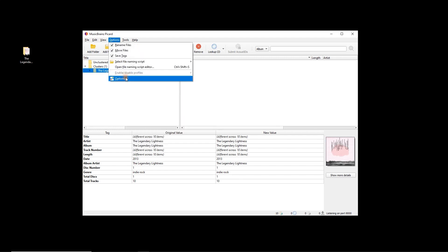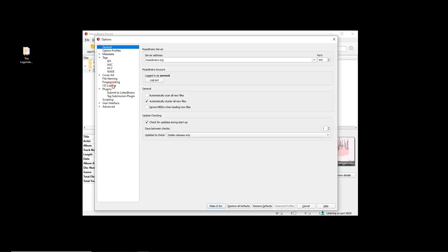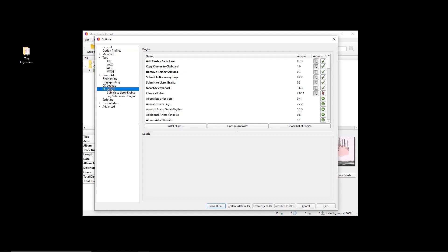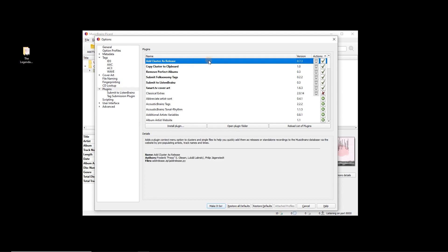Now if you're not seeing that, it's because in plugins here, so that was options, Picard options, plugins, and we've got the add cluster as release. So if that's not installed you have to press the download arrow here and then install and then make it so, maybe restart Picard just to be safe. But we've got our add cluster as release.